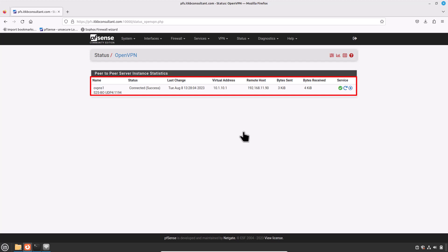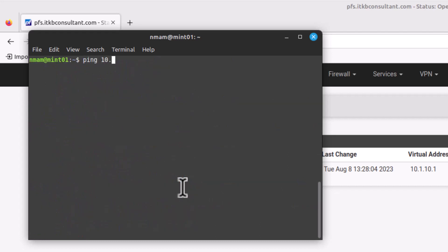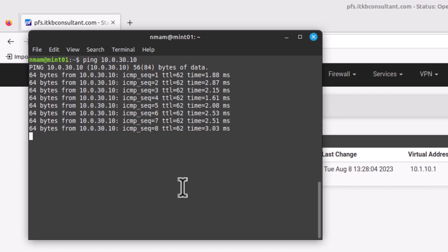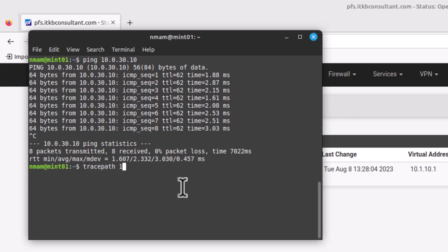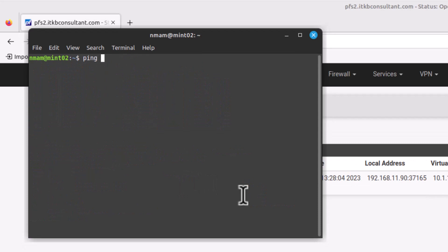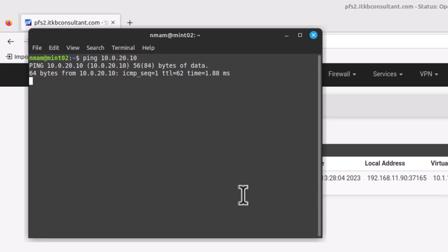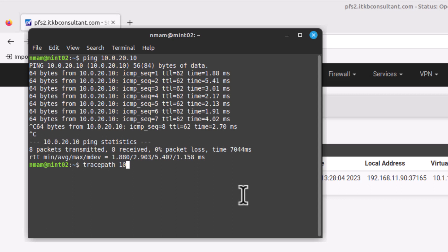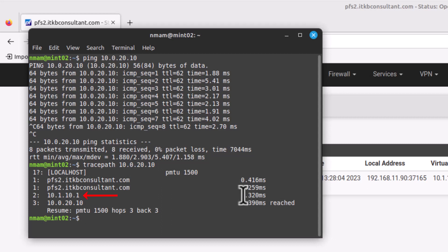Try to ping across to the remote LAN to verify connectivity. Open the terminal to ping your branch office. Yes, it's working. You could also do a tracepath — and it shows our tunnel gateway, which means our site-to-site VPN is working fine from the head office to the branch office. Now jump back to our branch office. Open a terminal to ping your head office. Ping 10.0.20.10 — it's working. Also do a tracepath — and it also shows our tunnel gateway, which means our site-to-site VPN is working fine from the branch office to the head office.